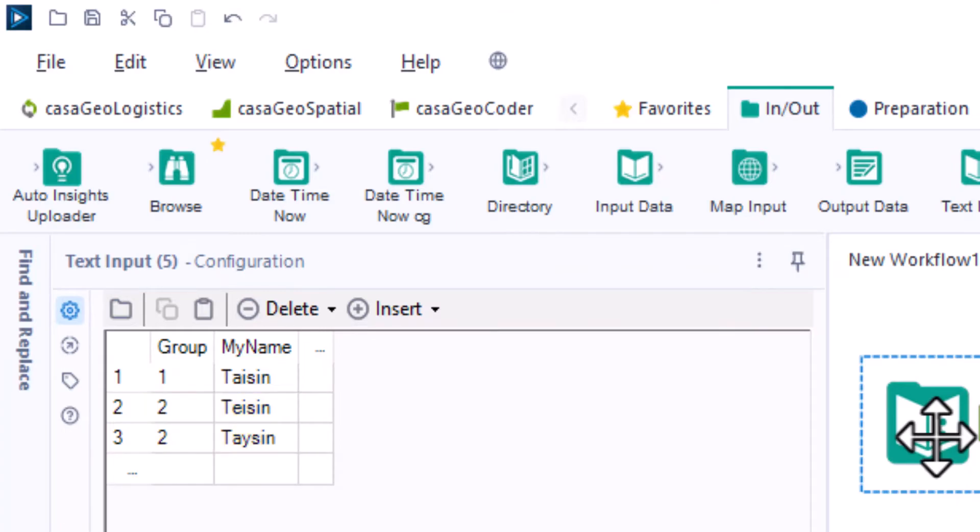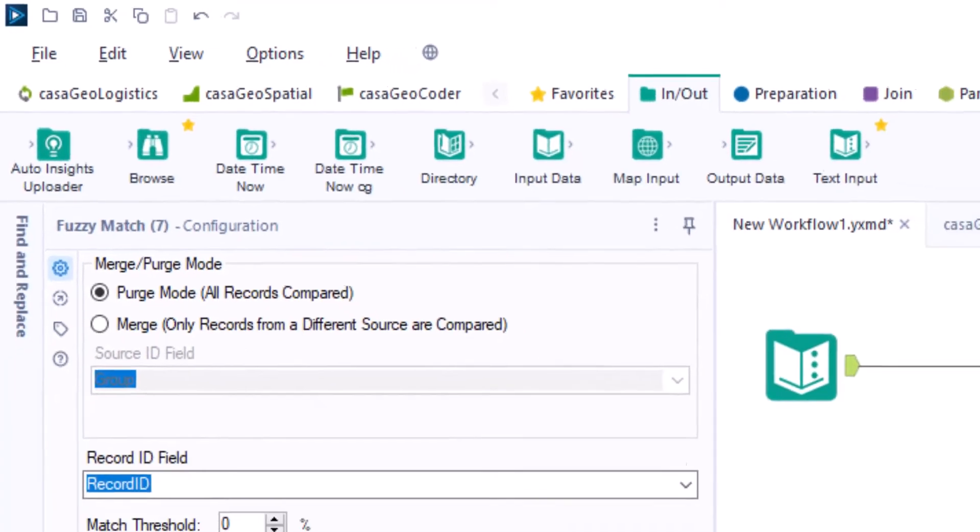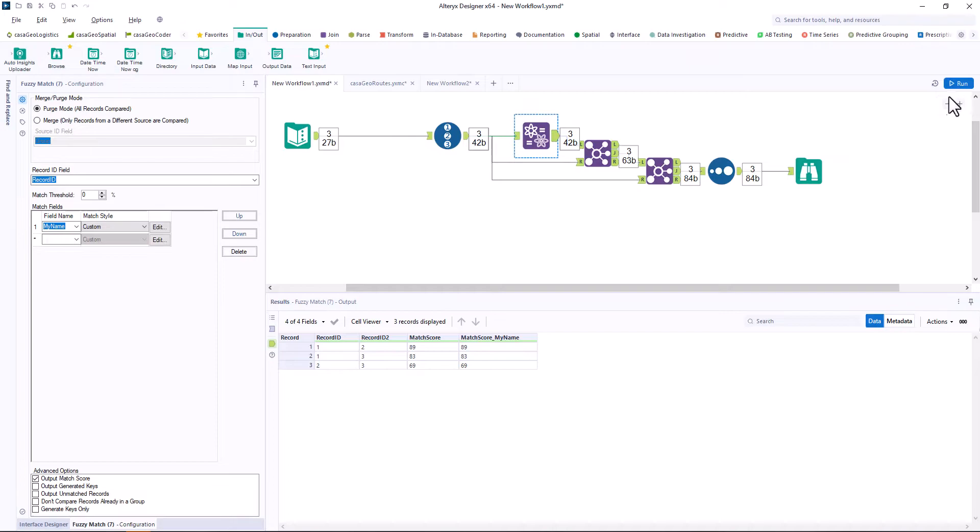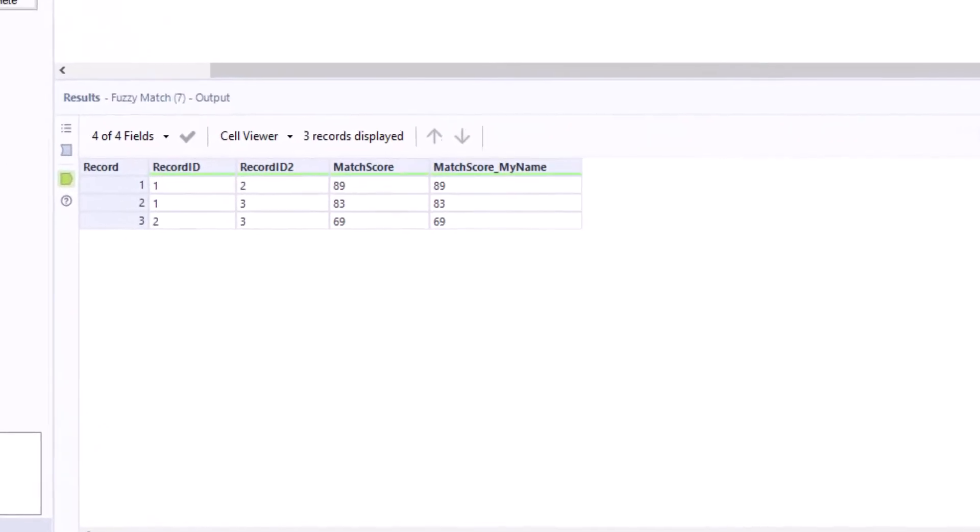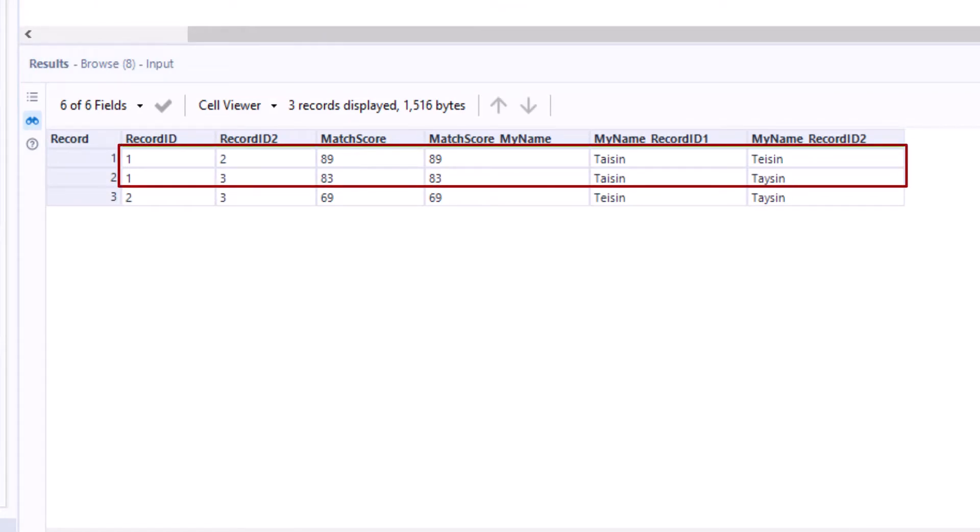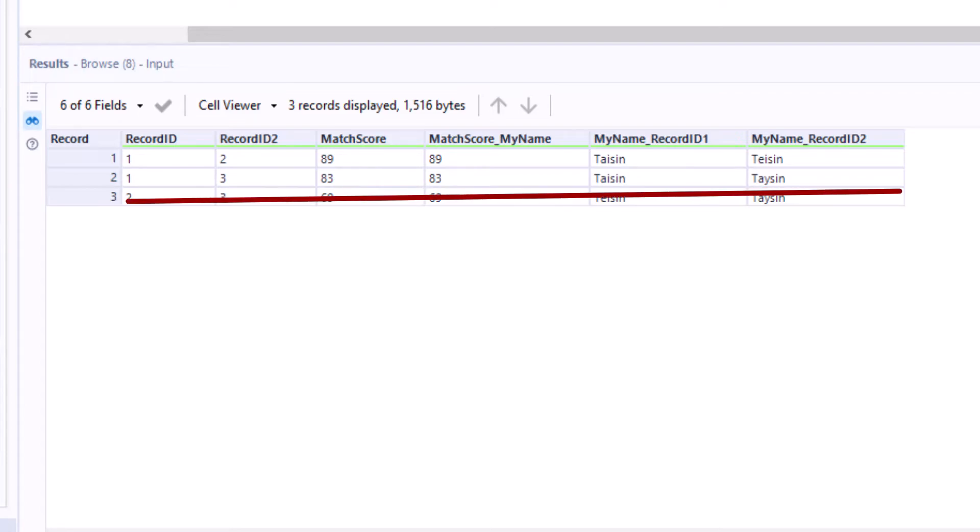First we run the fuzzy match tool in purge mode. As a result we get three data sets in which all possible combinations are compared with each other. So the correct spelling with the two wrong ones and also the two wrong ones with each other. But we are not interested in the last data set.